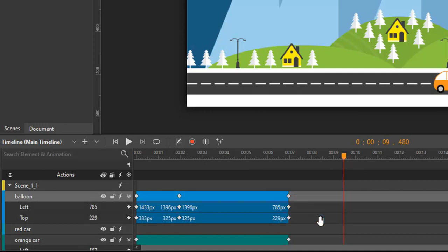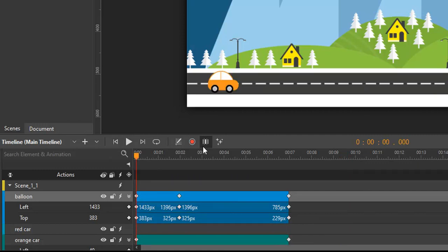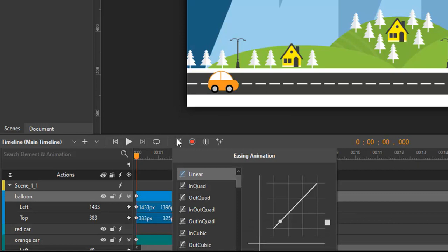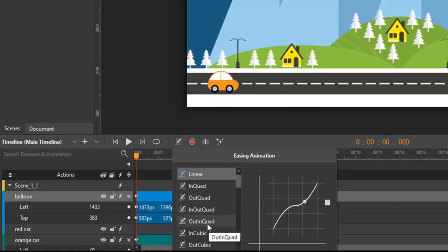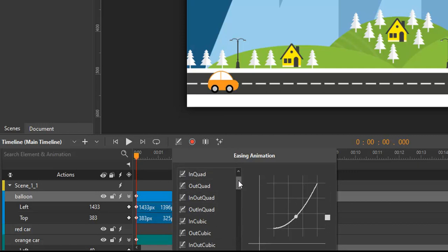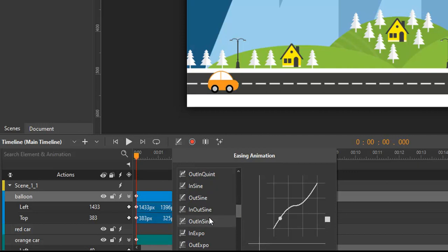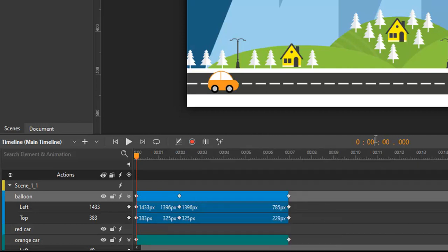When it comes to creating and editing animations, we also need to mention easing methods. Easing lets you change the acceleration and deceleration of a transition to make your transition more natural.